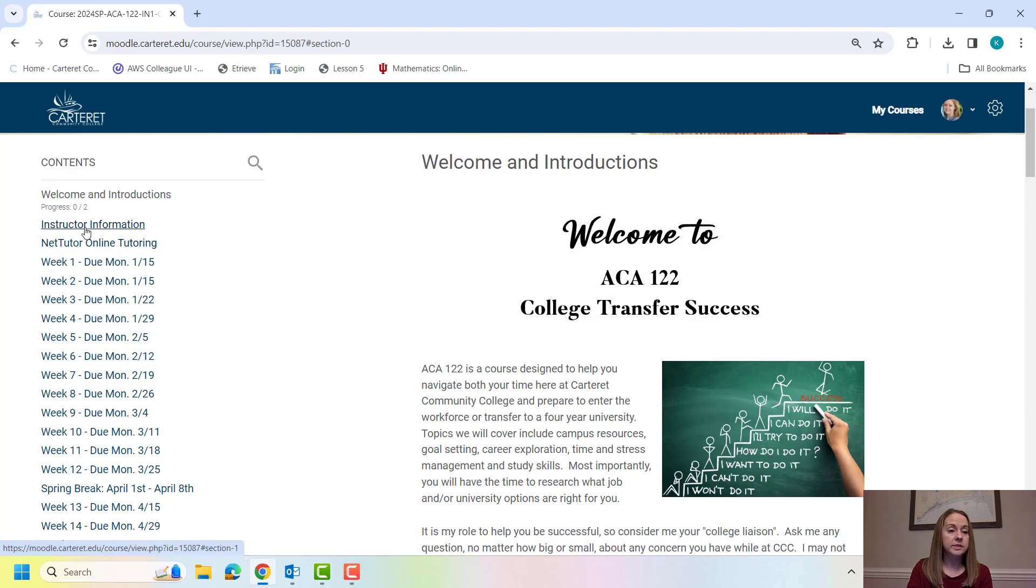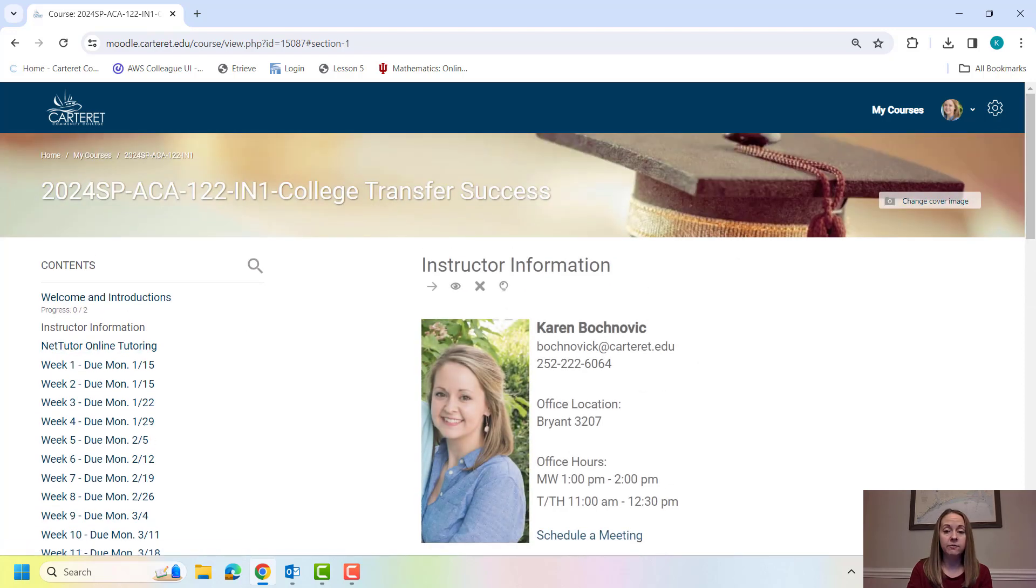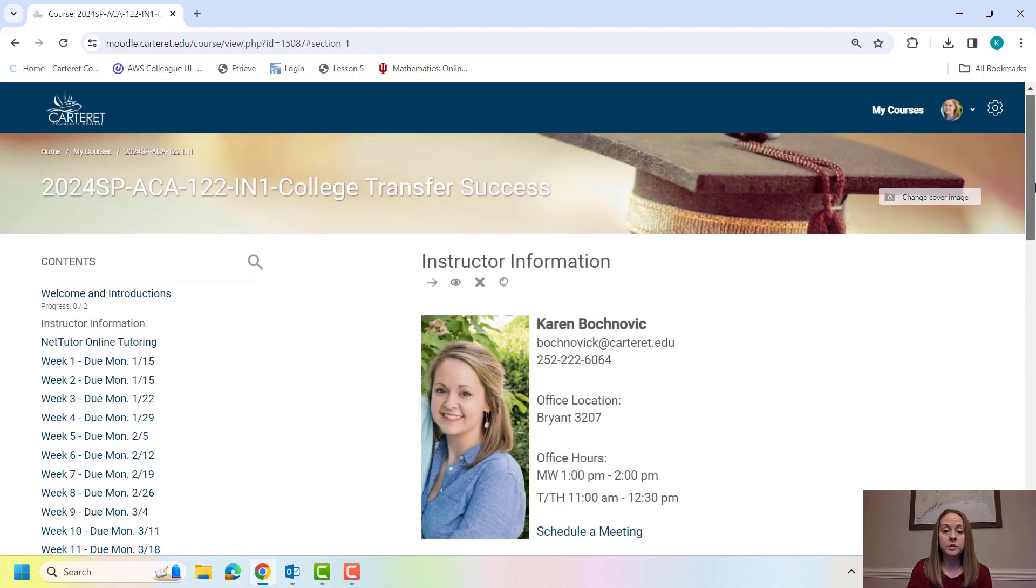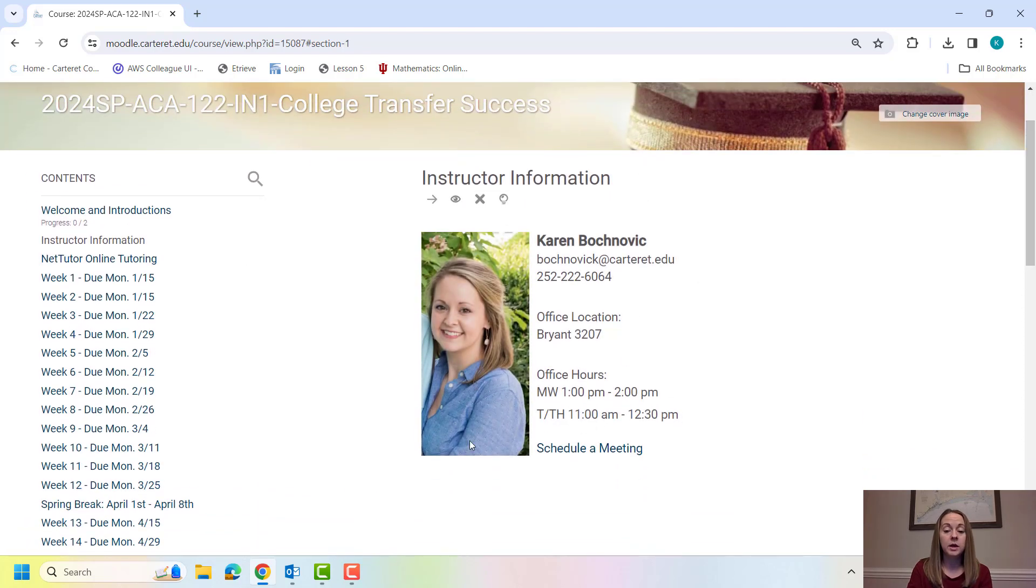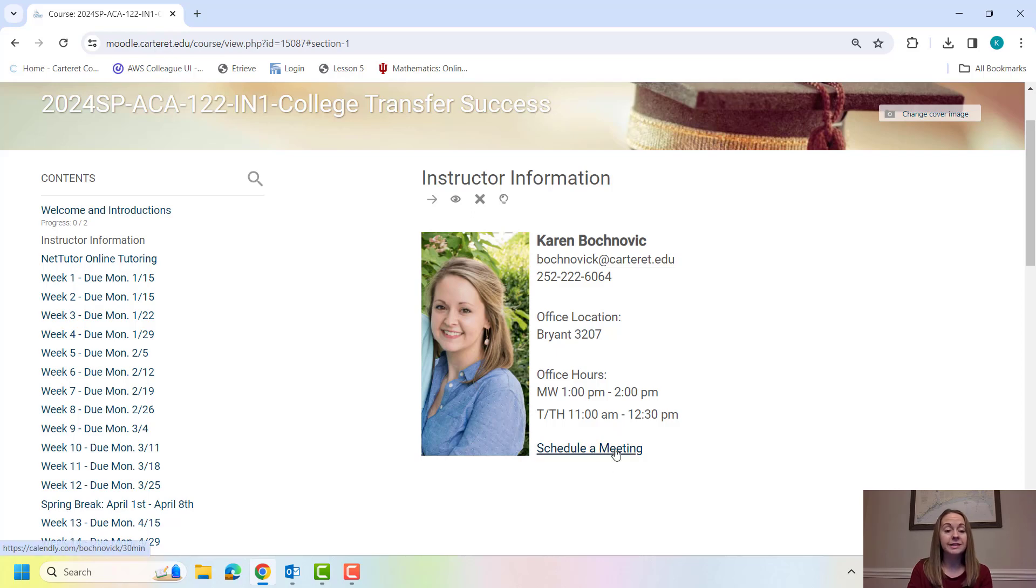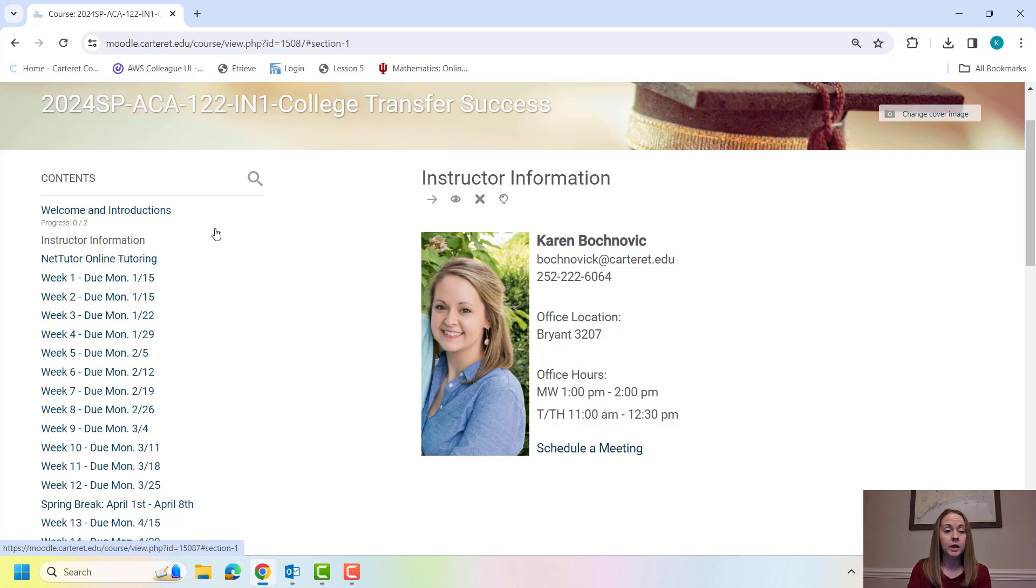All right, over here on the left-hand side, right under the welcome, you have my information if you need to contact me. Also, if you ever like to schedule a meeting with me, you can click this link here. It goes directly to my calendar. You can pick a 30-minute time slot and I'd be happy to meet with you.